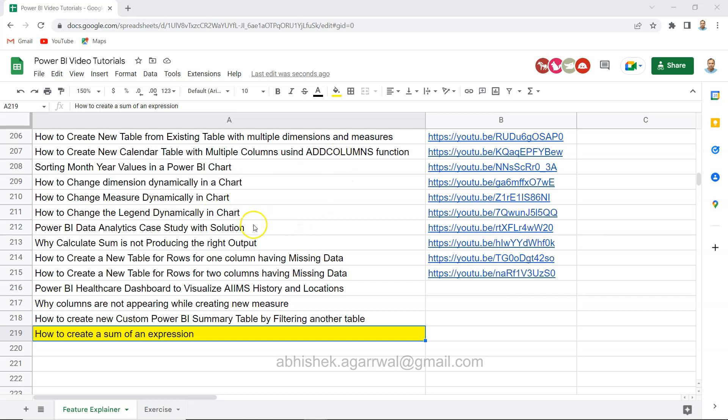The whole idea is that you can come over here, search any of the video tutorial that you need, or any of the title that you are looking for, or filter it and jump to that video.